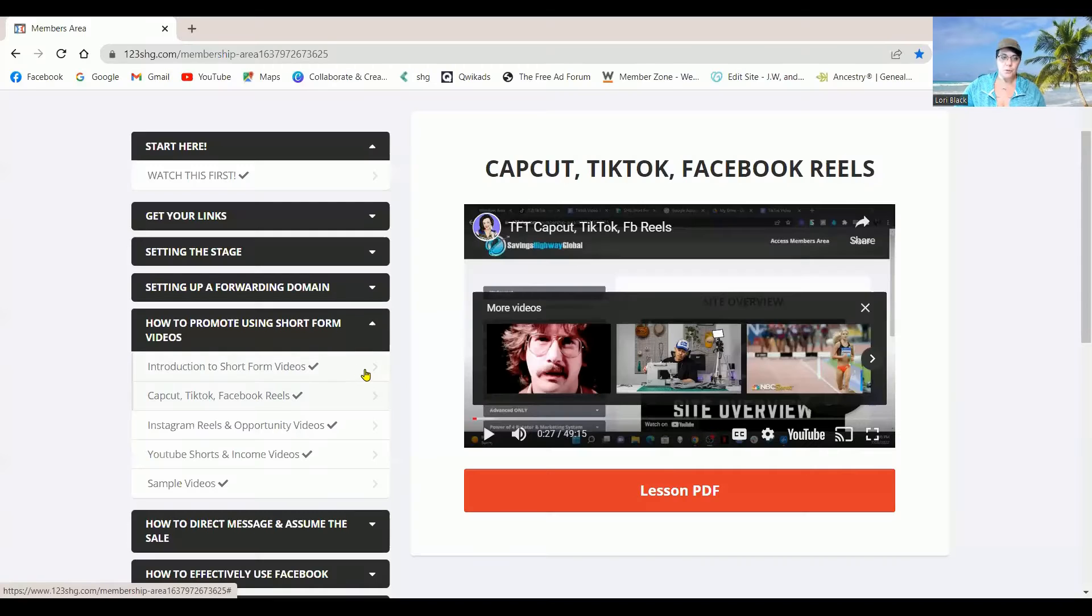Membership, training, kind of all goes together really. So let's go in there. Oh look, my computer worked with me.